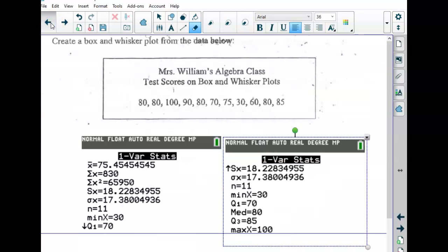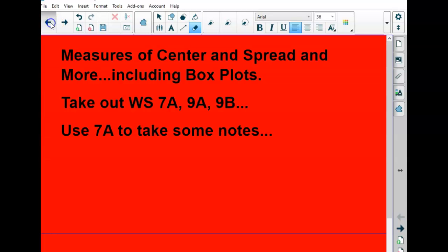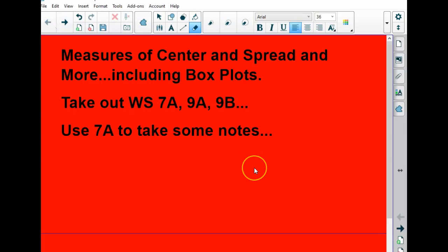Sorry, I don't have the slides open on the right slide. There we go. So I think you have a blank worksheet, like 7A. Does that seem right?